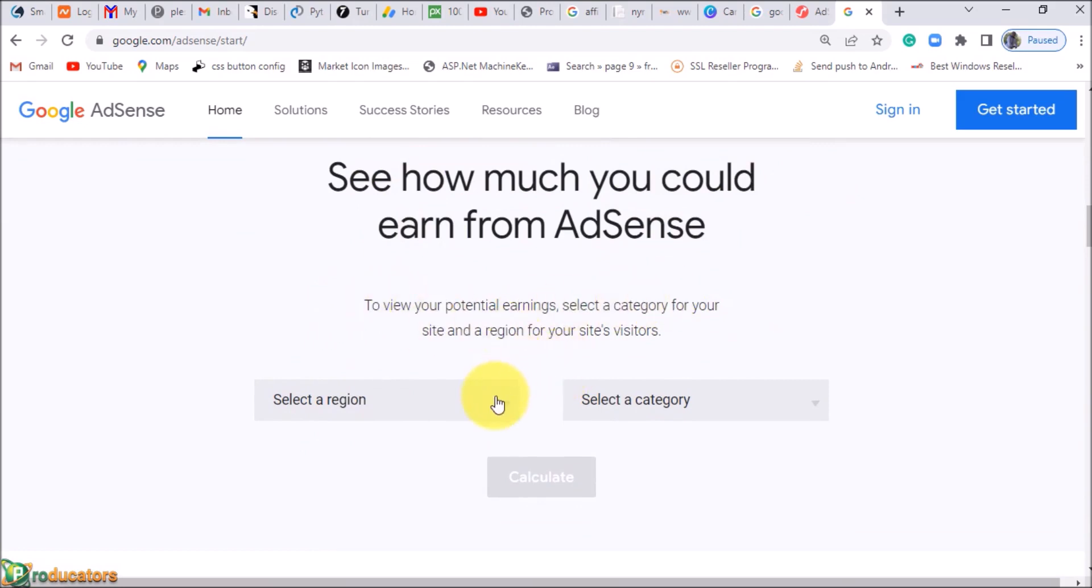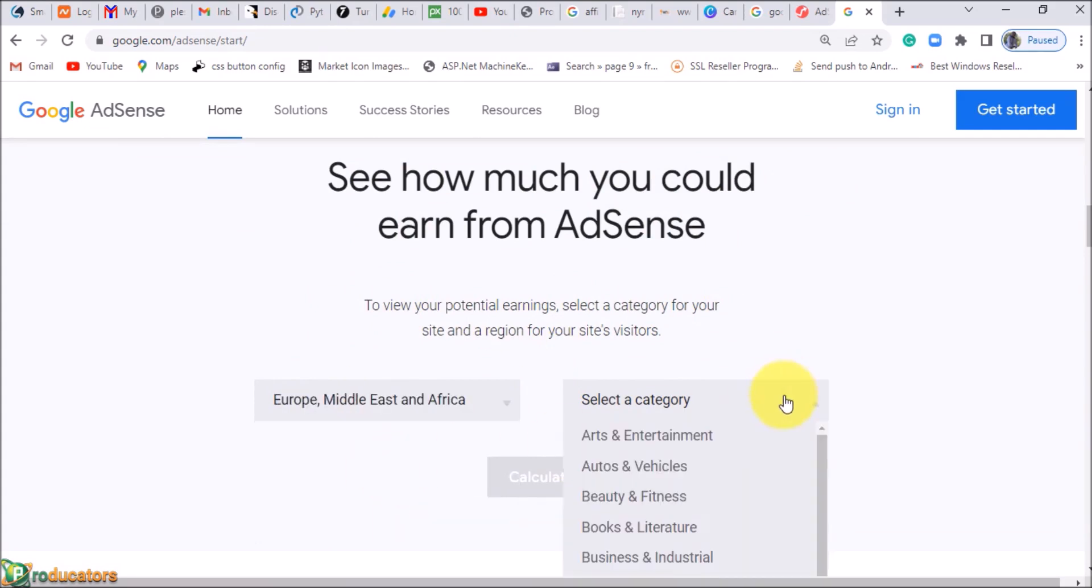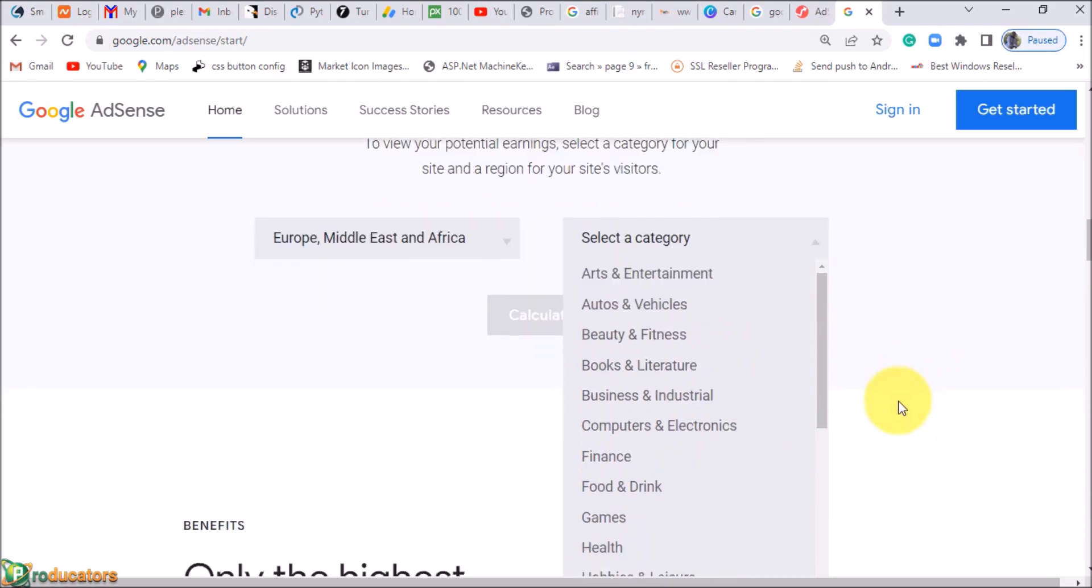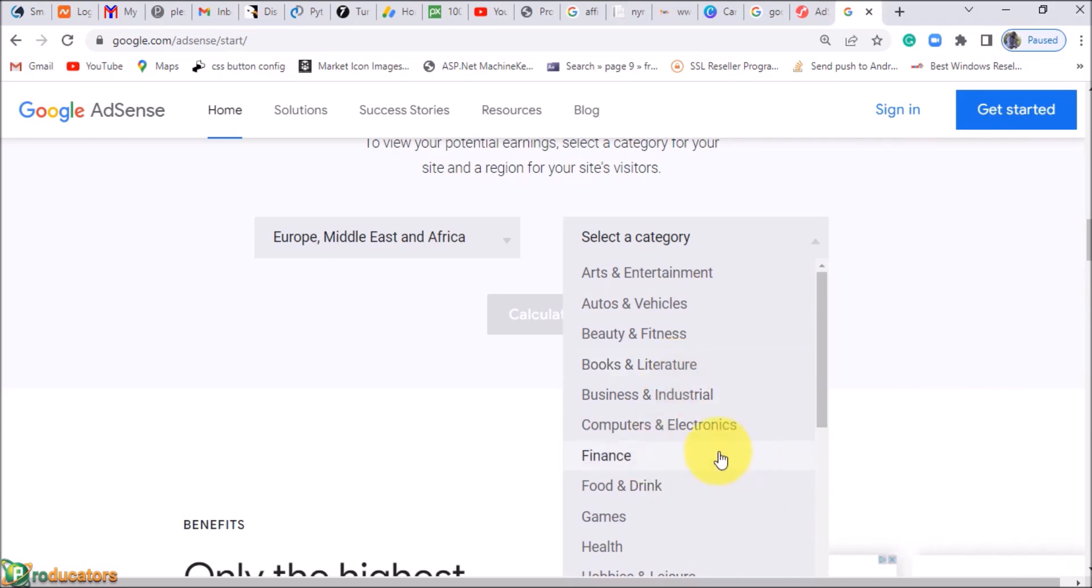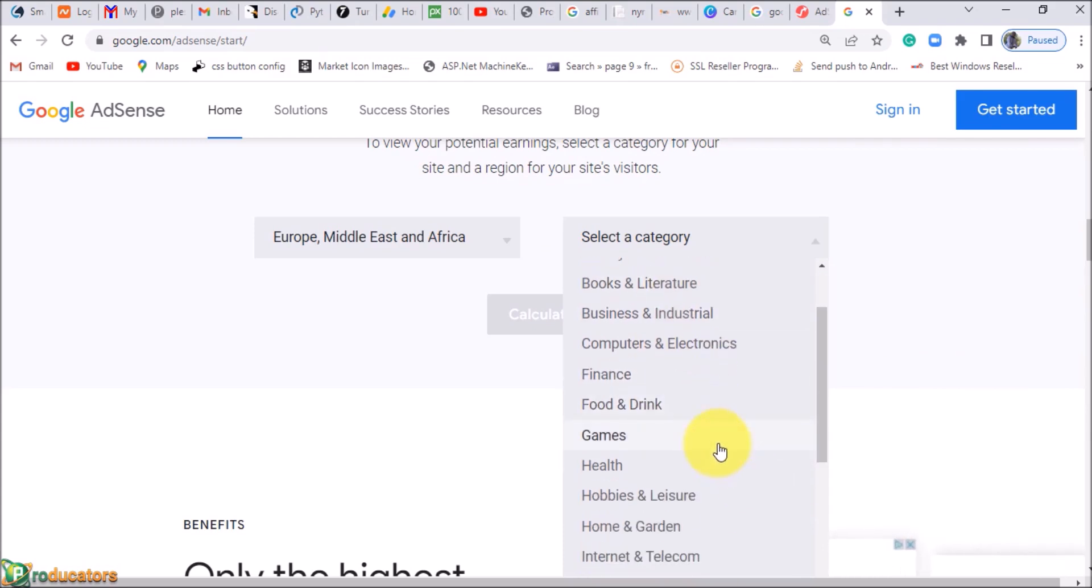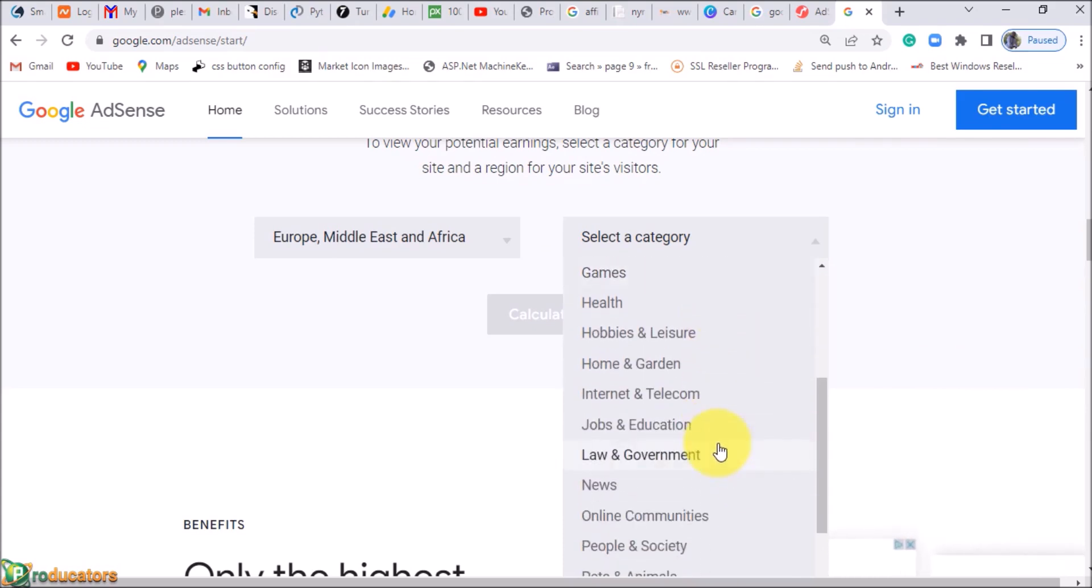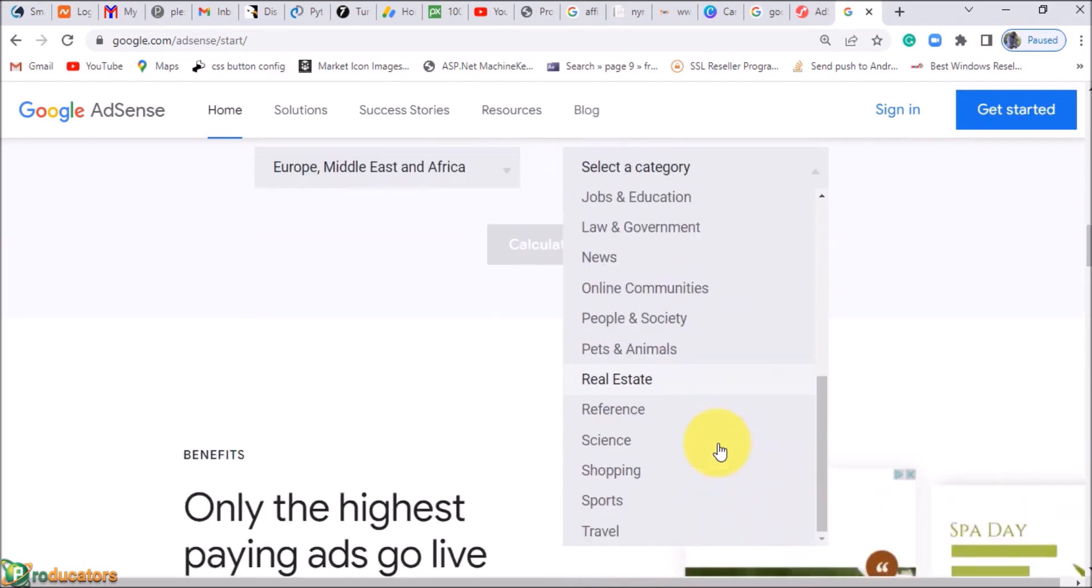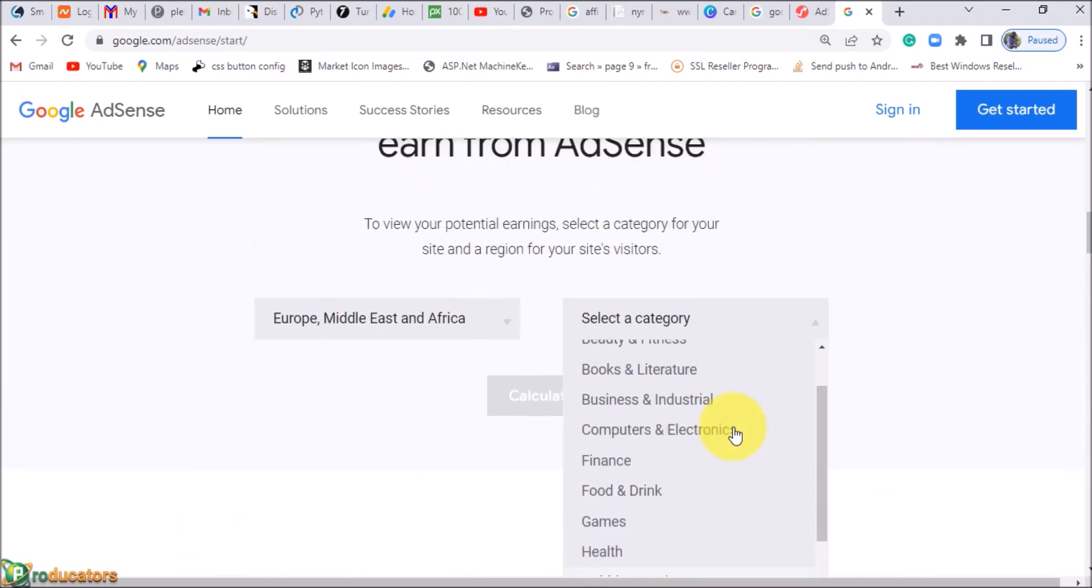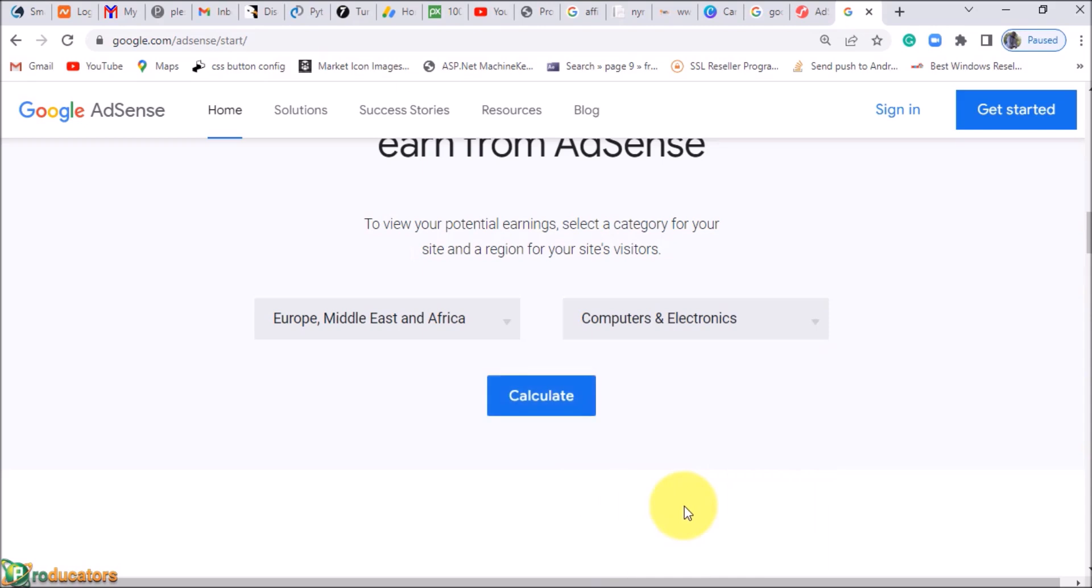Let me view how much you can earn from AdSense. I'm going to select Africa, Middle East and Africa, and the category depending on what you're in—maybe business, books and literature. It depends on what you intend to do. Let me choose Computer and Electronics.